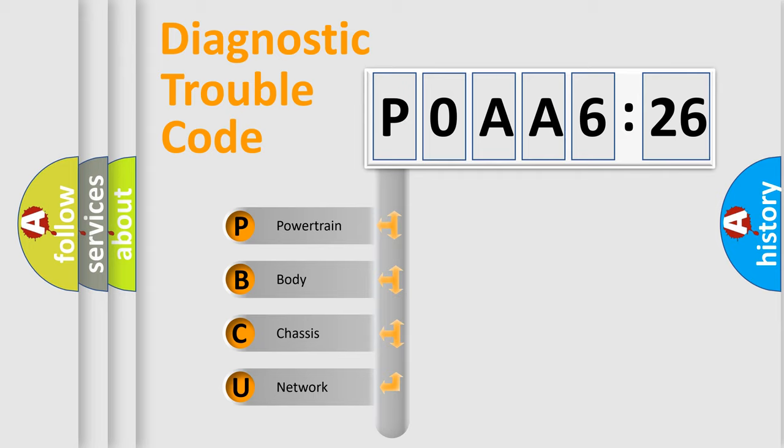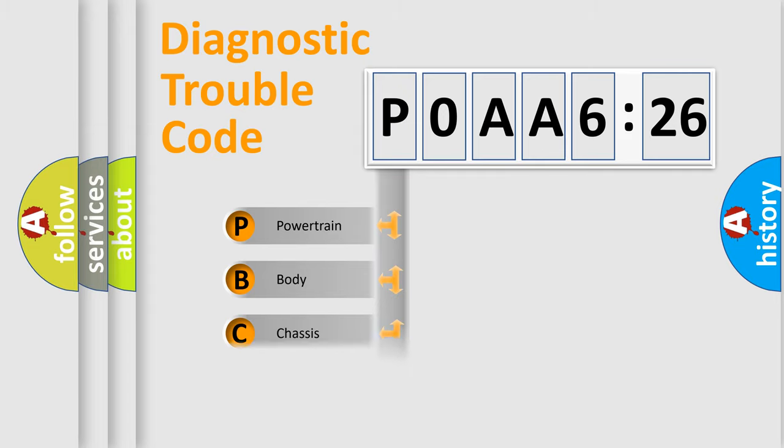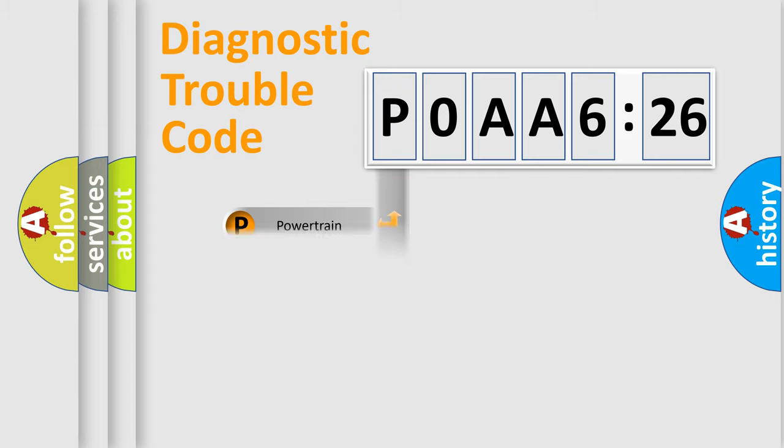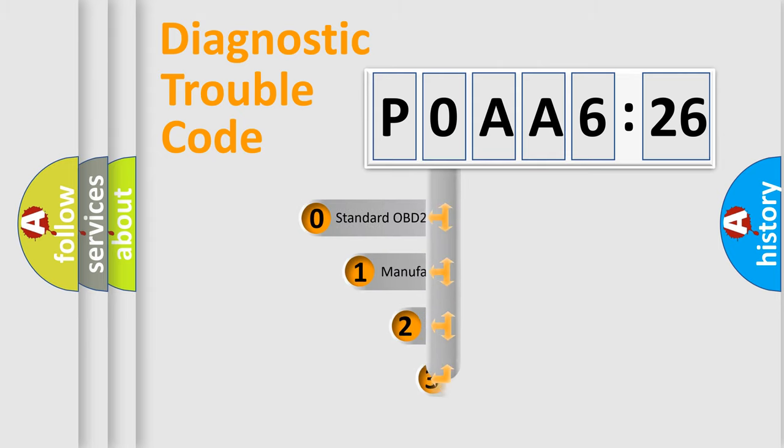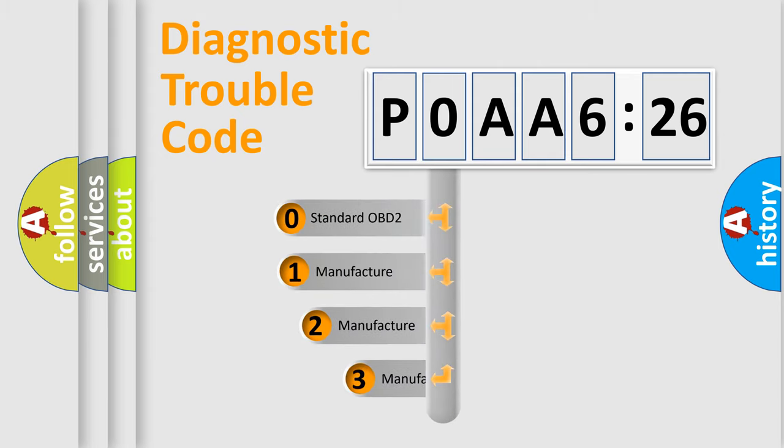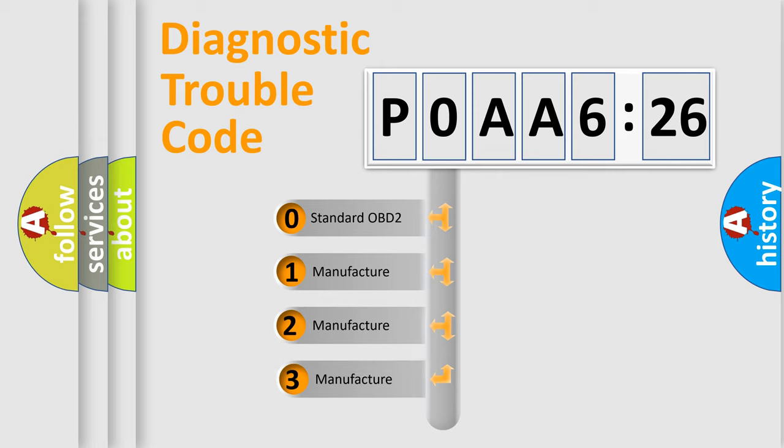We divide the electric system of automobile into the four basic units: Powertrain, Body, Chassis, Network. This distribution is defined in the first character code.